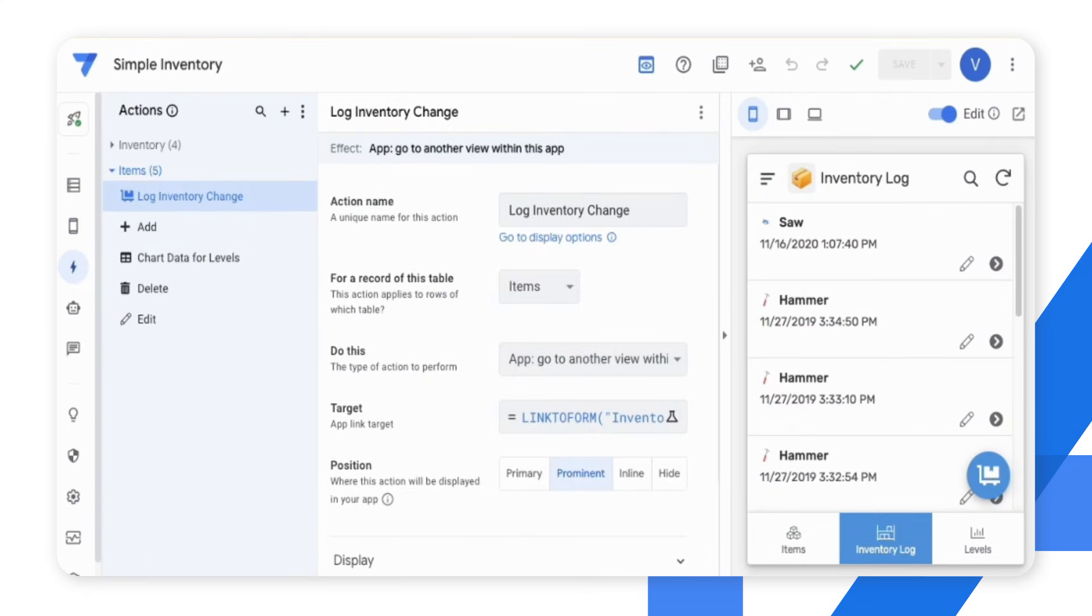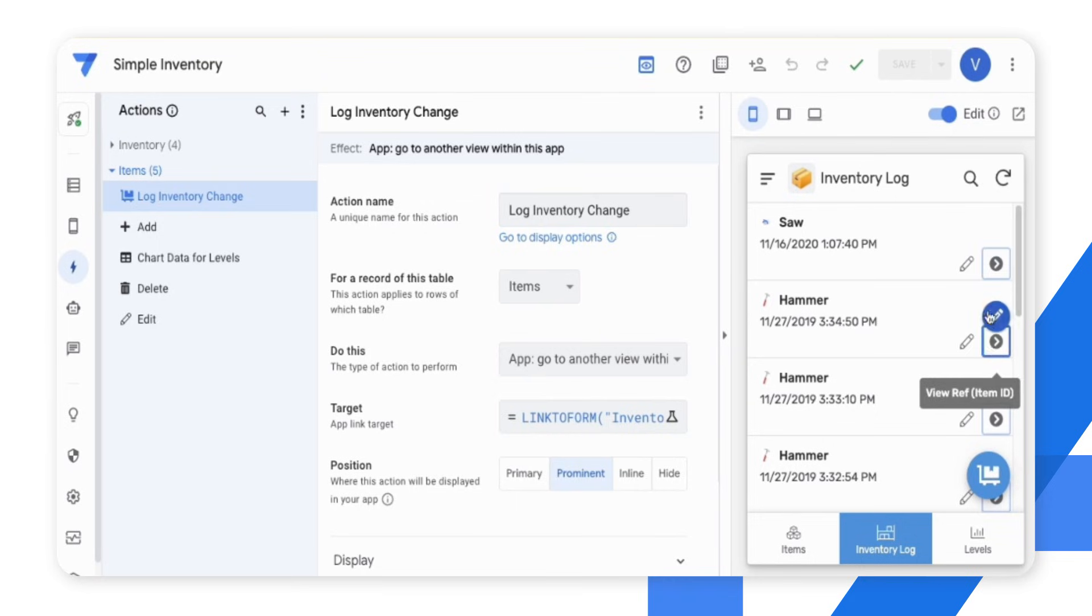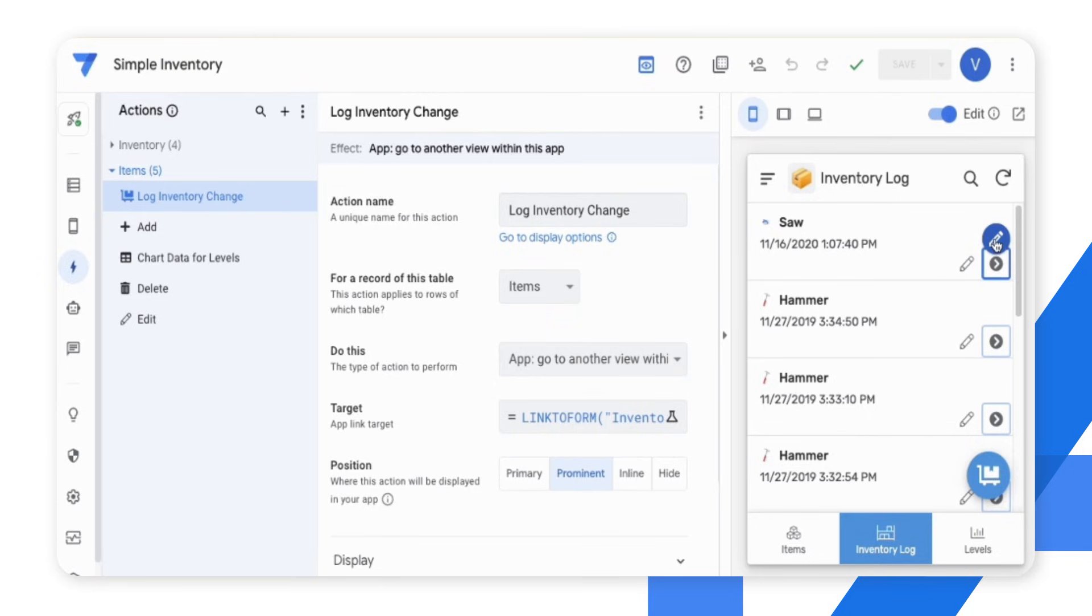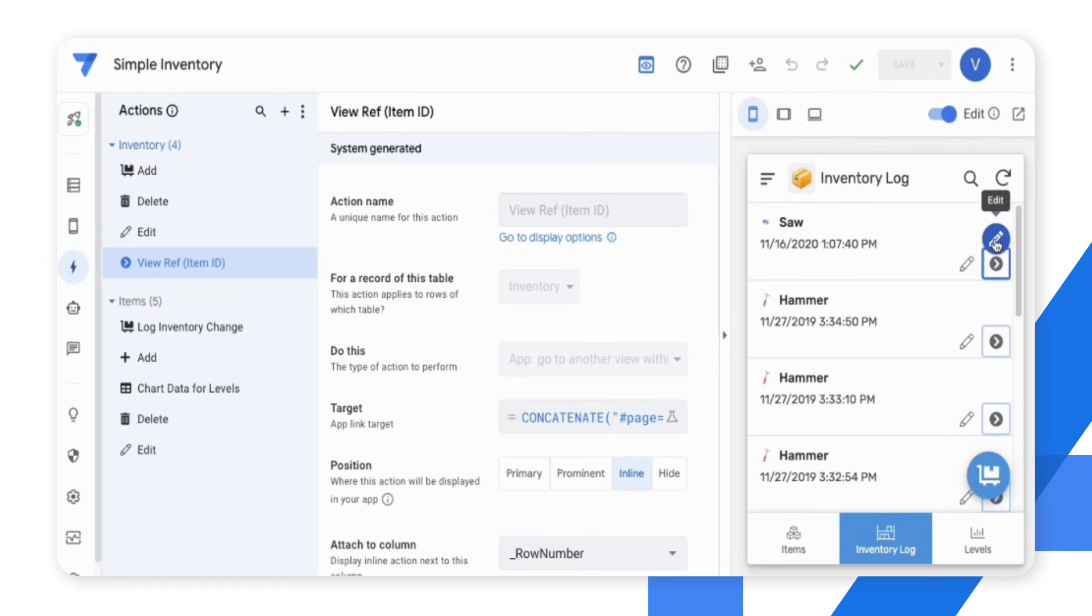Next, I would like to edit the action view ref in the same view. By hovering on the element and clicking on the edit button, I can change the way the action is configured.